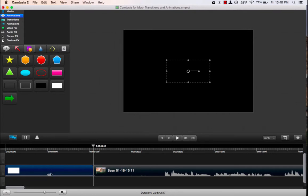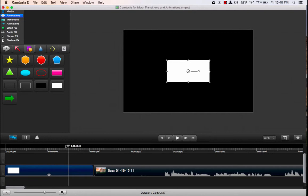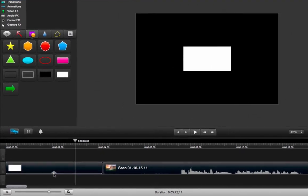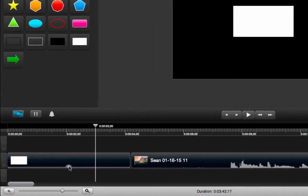Now almost everything that Camtasia puts into your project in terms of annotations usually adds a drop shadow. So I like to turn that off.